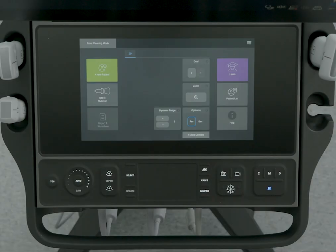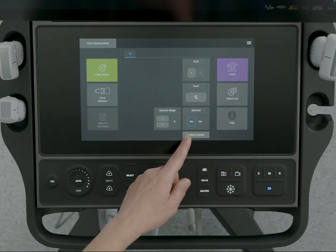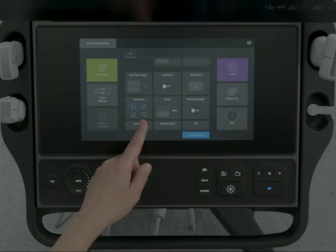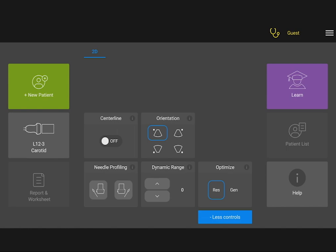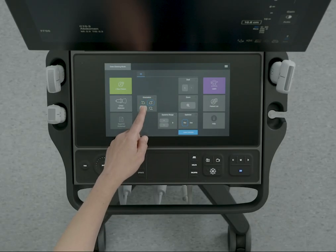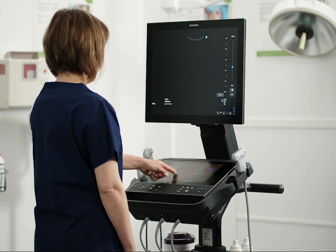Many of the system's image controls are available using the Touch Panel. You can view more controls and even optimize the placement of the controls to suit your needs. Tap the icons on the Orientation control to adjust where your image is on the screen.